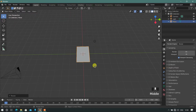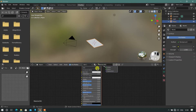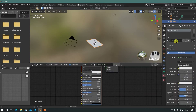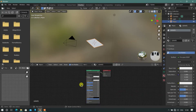Now go into the Shading tab and create a new material from the material tab. A default Principled BSDF shader will appear. Rename it according to your image.